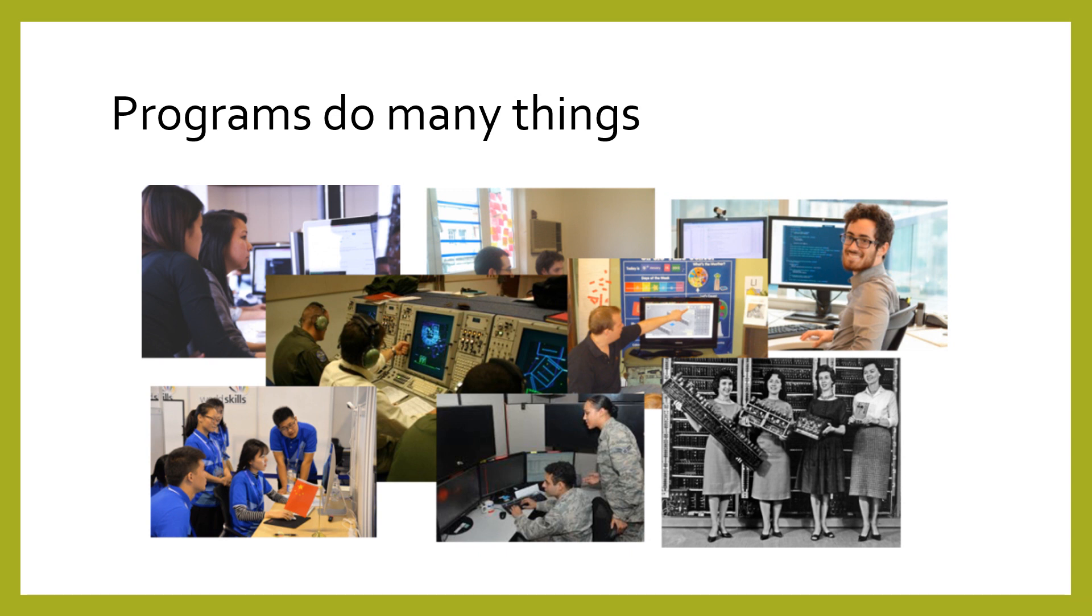Programming now shows up in every field, from engineering, to the sciences, to even the arts and humanities. Regardless of whether you want to be a computer scientist or just someone who knows a bit about programming, this is a skill that will come in handy.